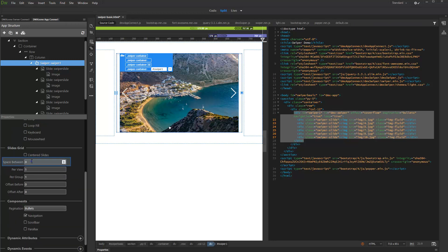Scroll down to the Slides Grid options. Set the space between the slides in Pixels. We enter 15.